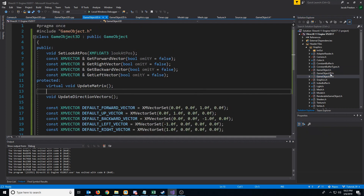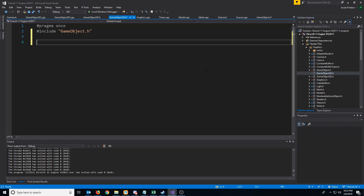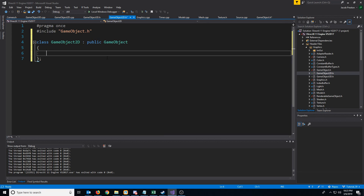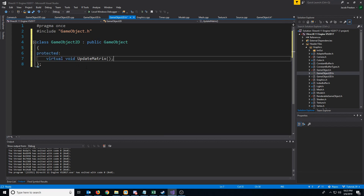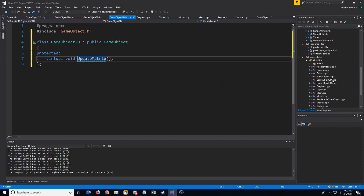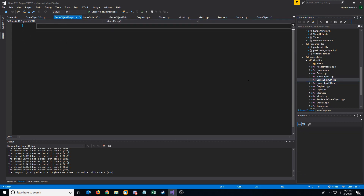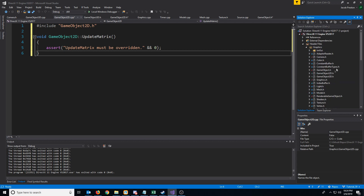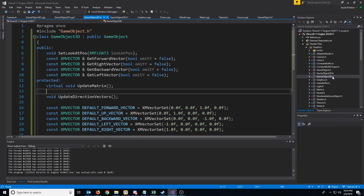Now let's look at the GameObject2D class. All we're going to do is create a GameObject2D that inherits from GameObject. All it will contain is a VirtualVoidUpdateMatrix, so that anything inheriting from GameObject2D will have to override it. In the GameObject2D CPP, we'll include the header and add the assert requiring UpdateMatrix to be overridden. Now we successfully have a 2D GameObject class and a 3D GameObject class.